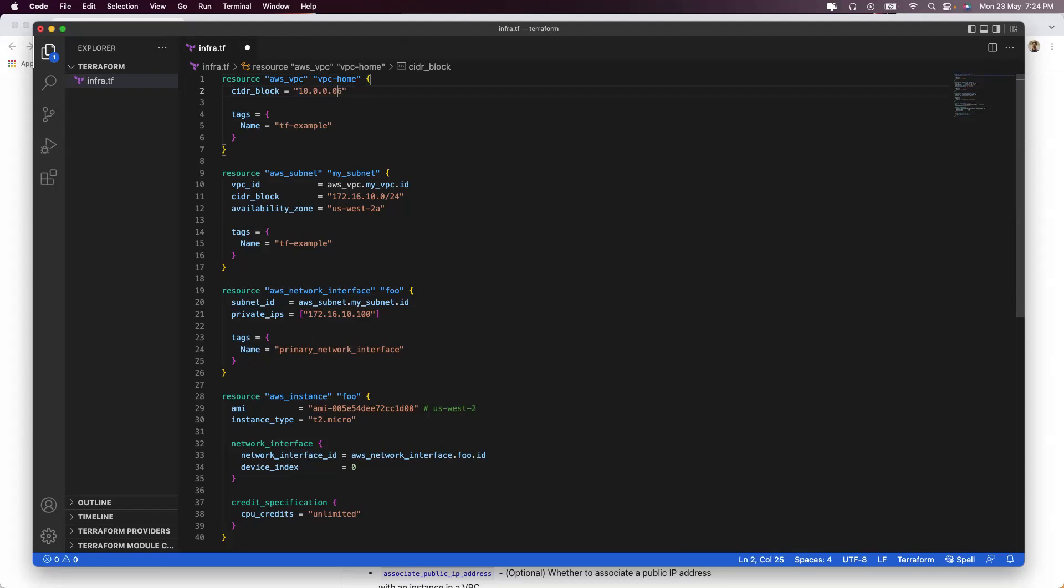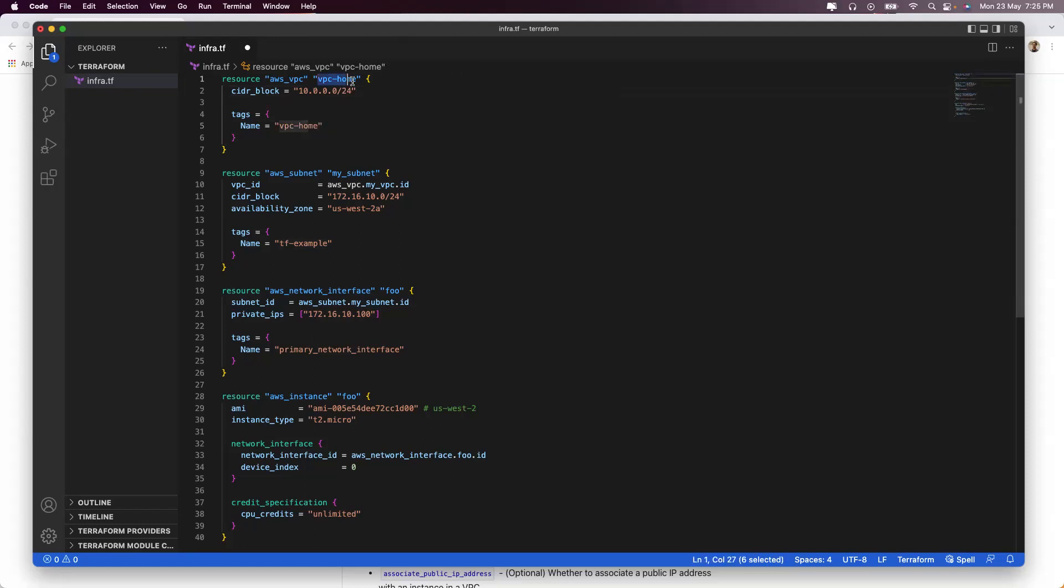The CIDR block I am keeping as 10.0.0.0/24. Then I have to name it, so I'll just name it the same as I named it here. You can put any block.